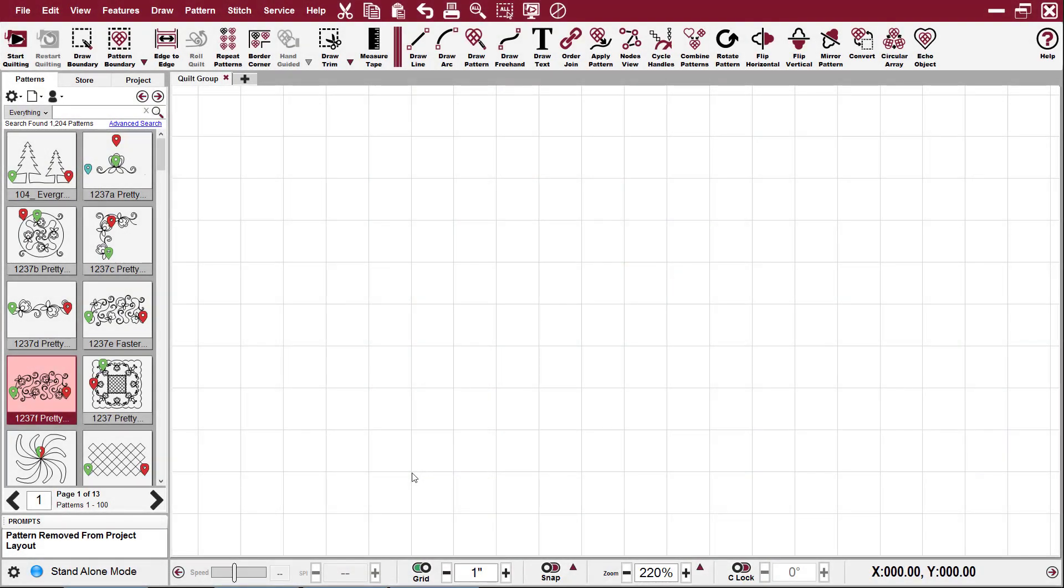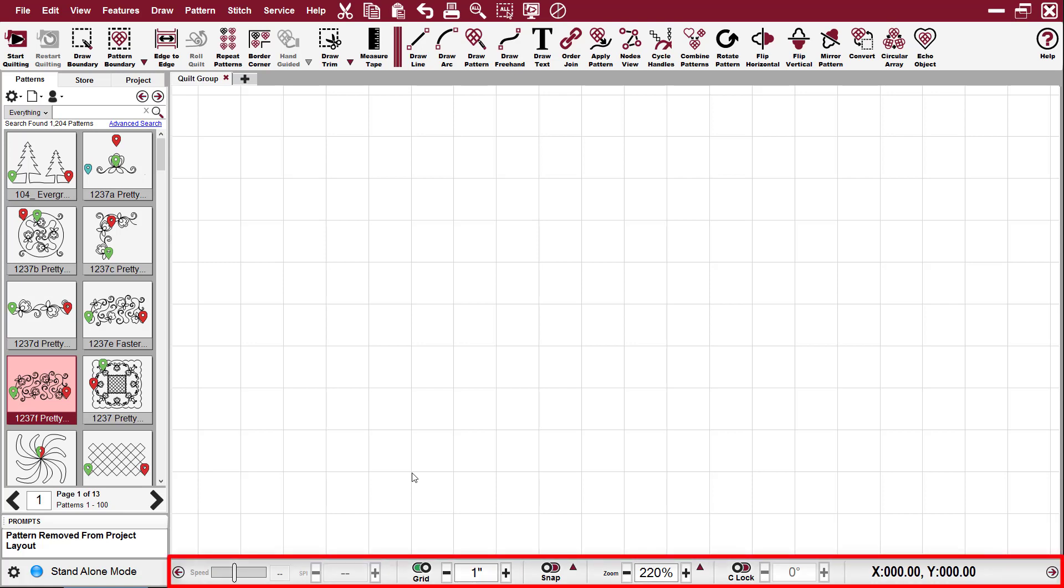This preview video is about the status bar at the bottom of your screen and that's where the controls are easily accessed.